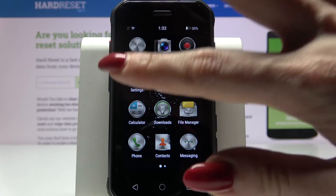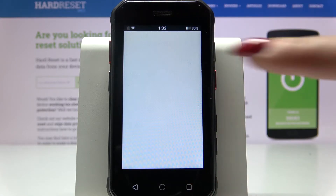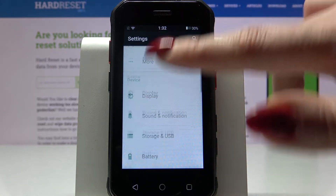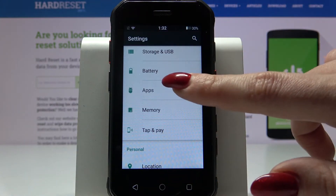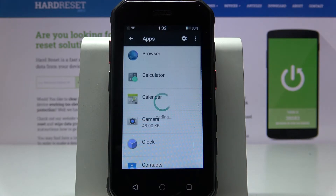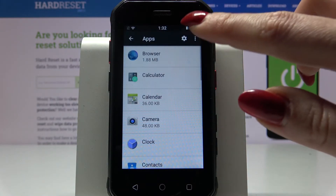Start by opening settings and scrolling down. Now choose apps and click on the gear icon.